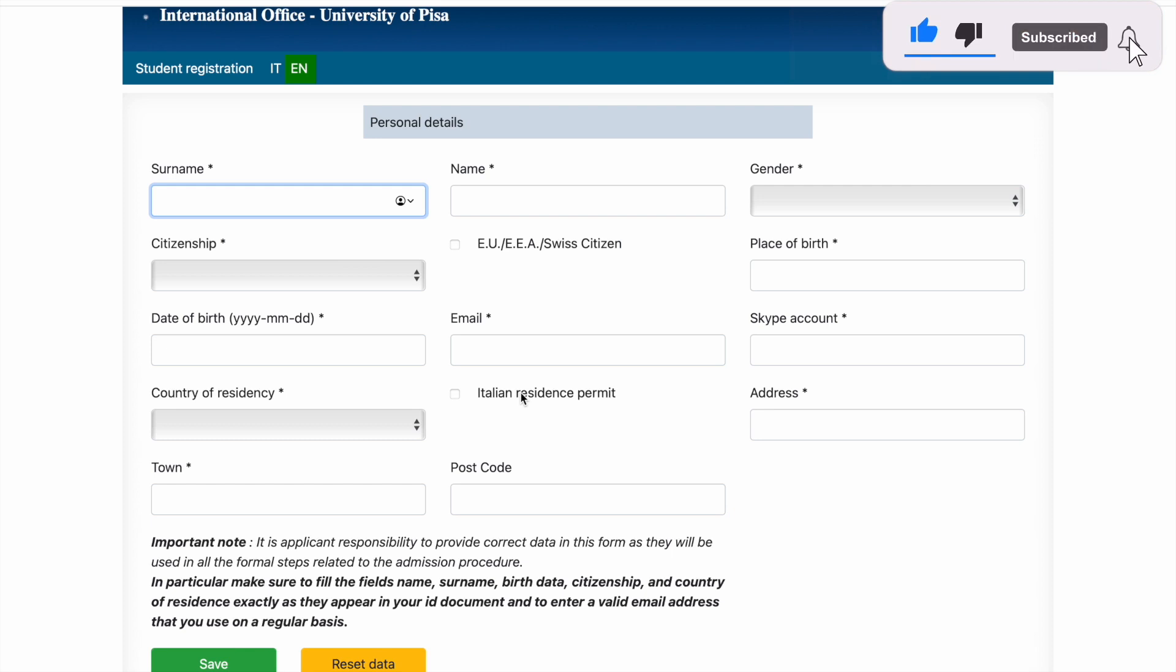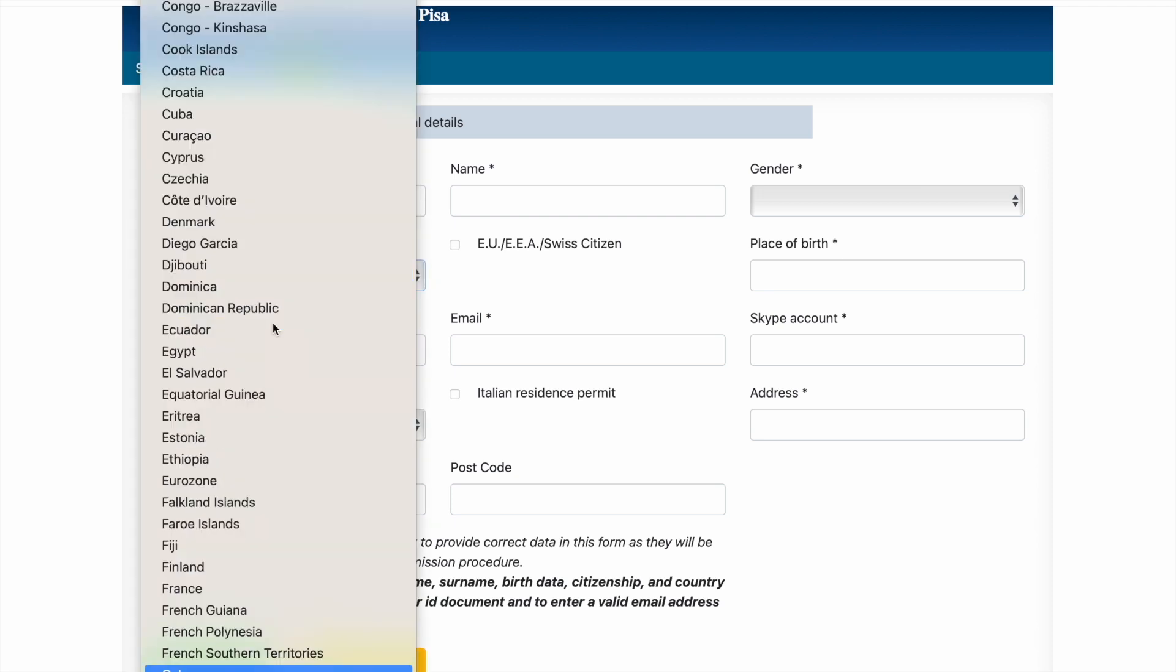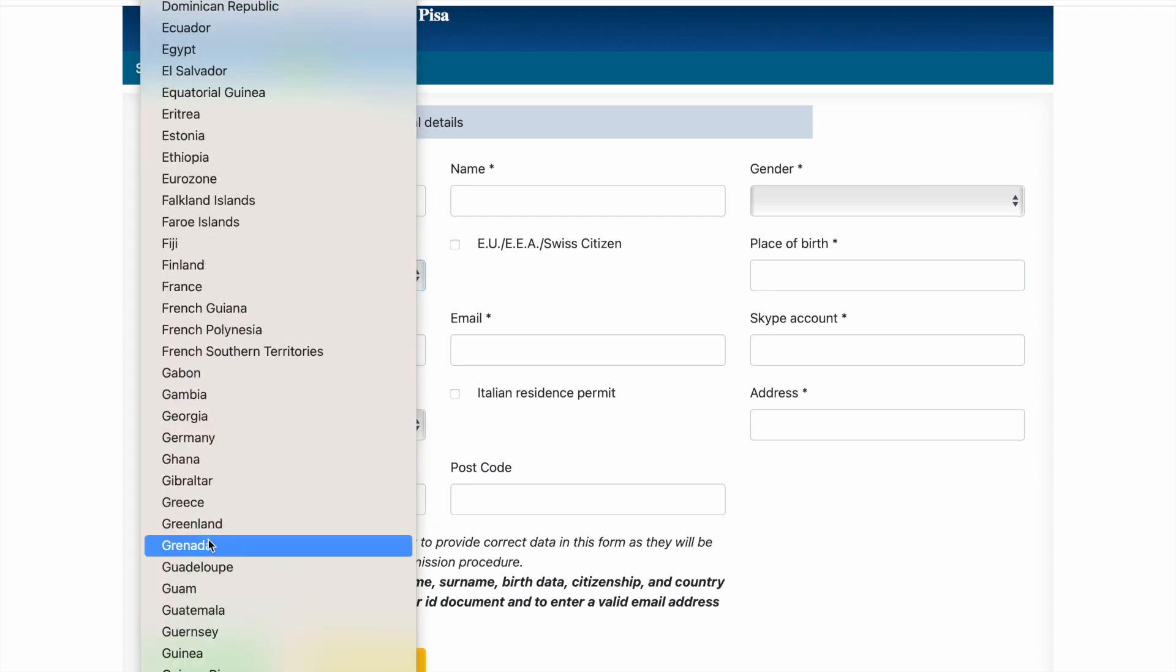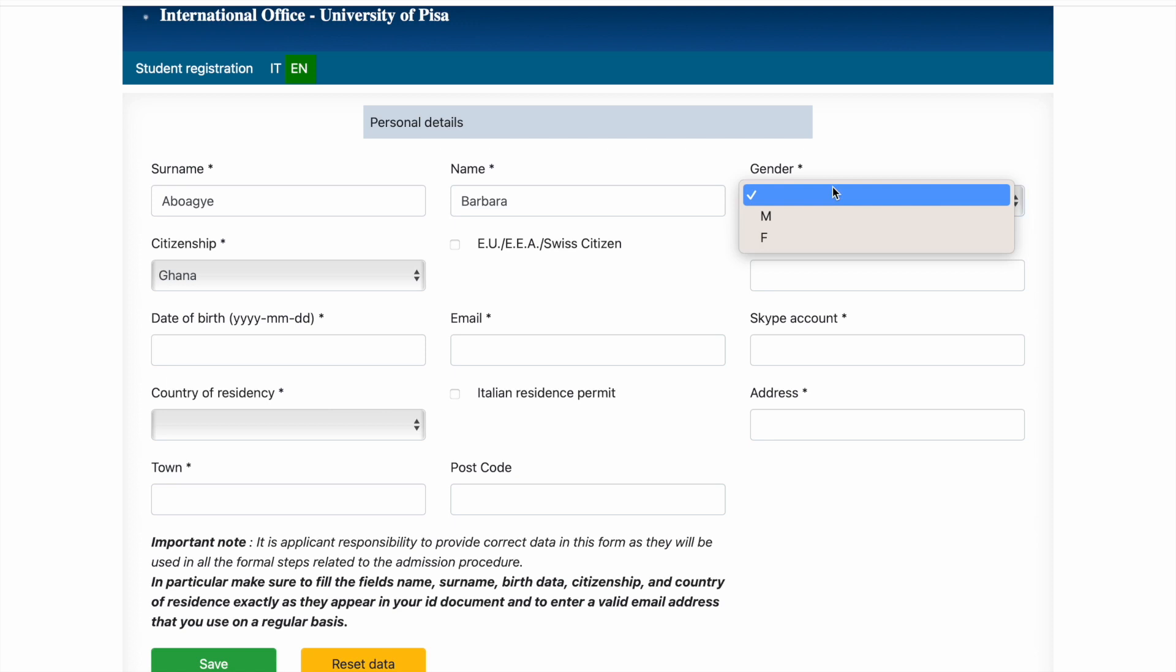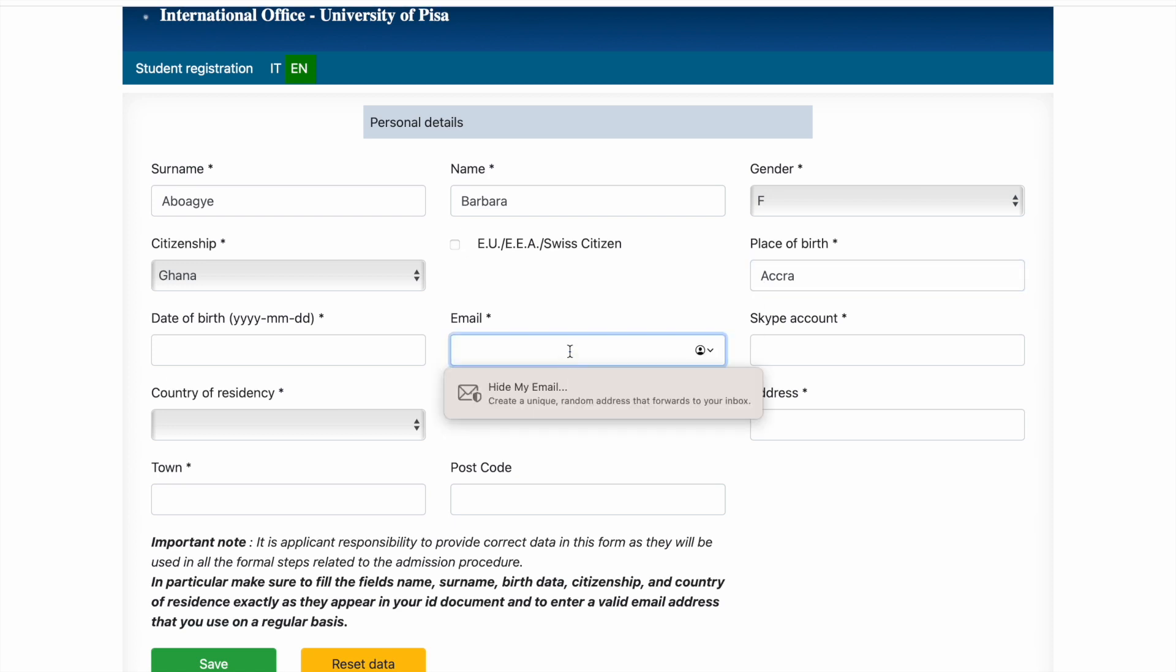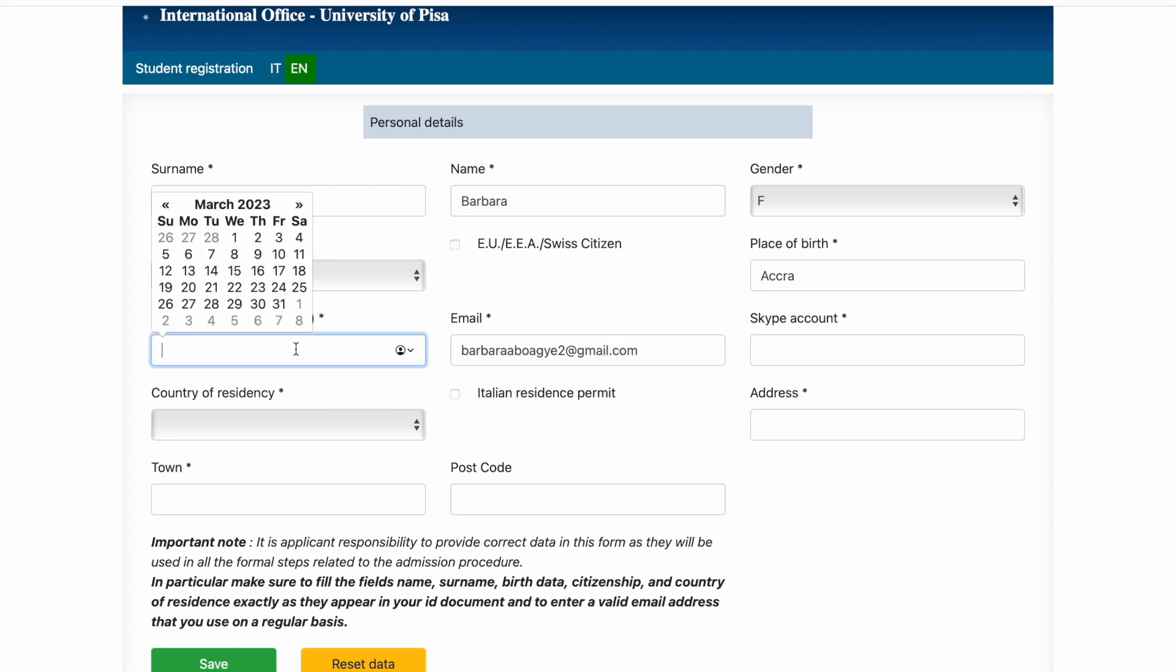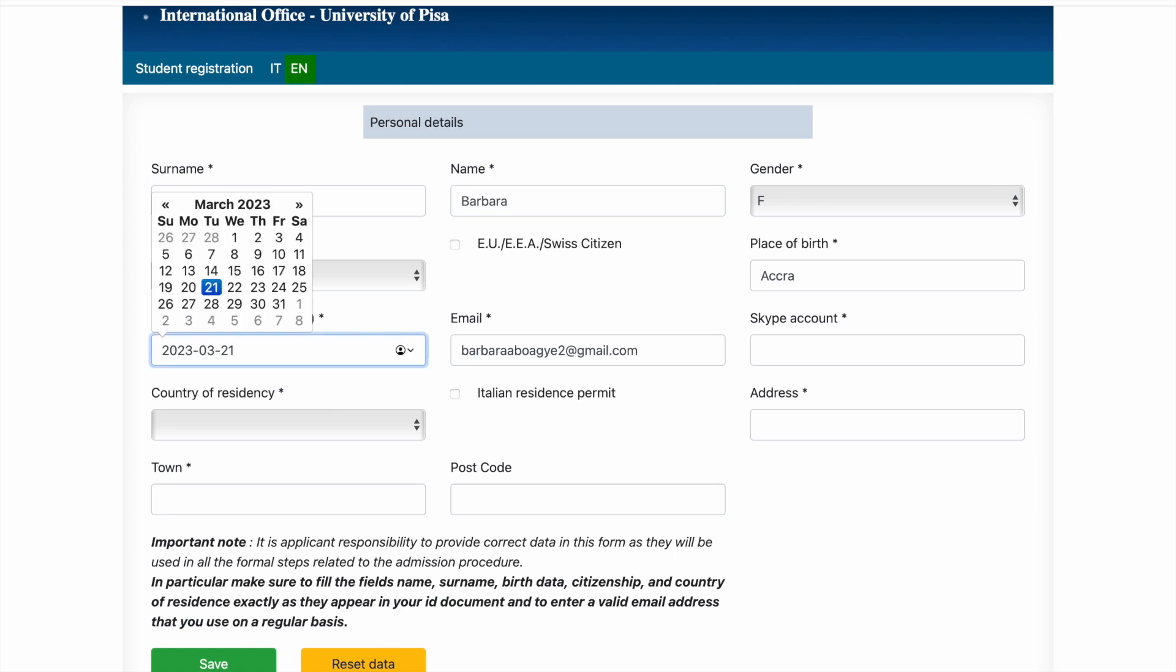So let's start with the application. This is the first time you put in the details. So here, gender you choose. If you are from any of these countries you click on this, but I'm not, so I'm not going to click. Place your email, your date of birth. I'm going to choose something, let me make the year 2000. I'll say 1990, okay.